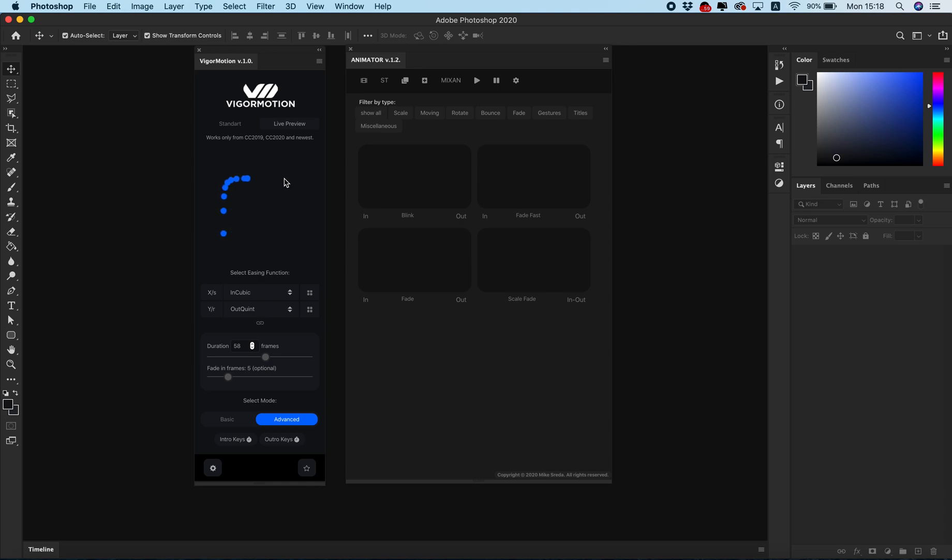You can play with it, a lot of funny animations. You can play a lot, find the best way for animation for your object.